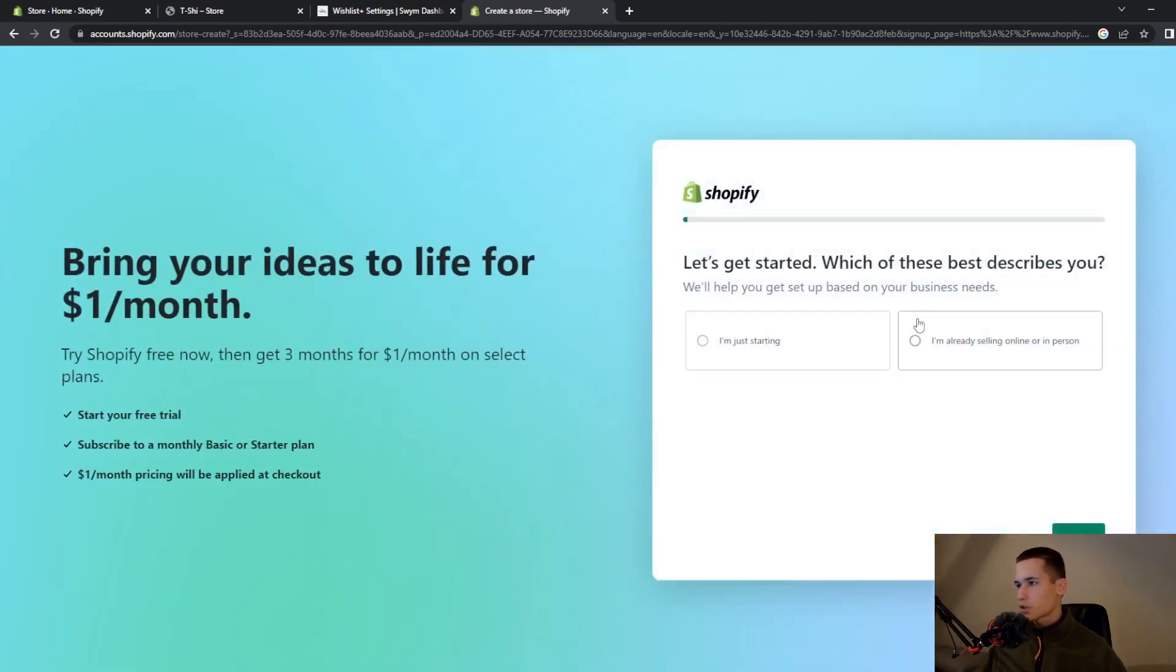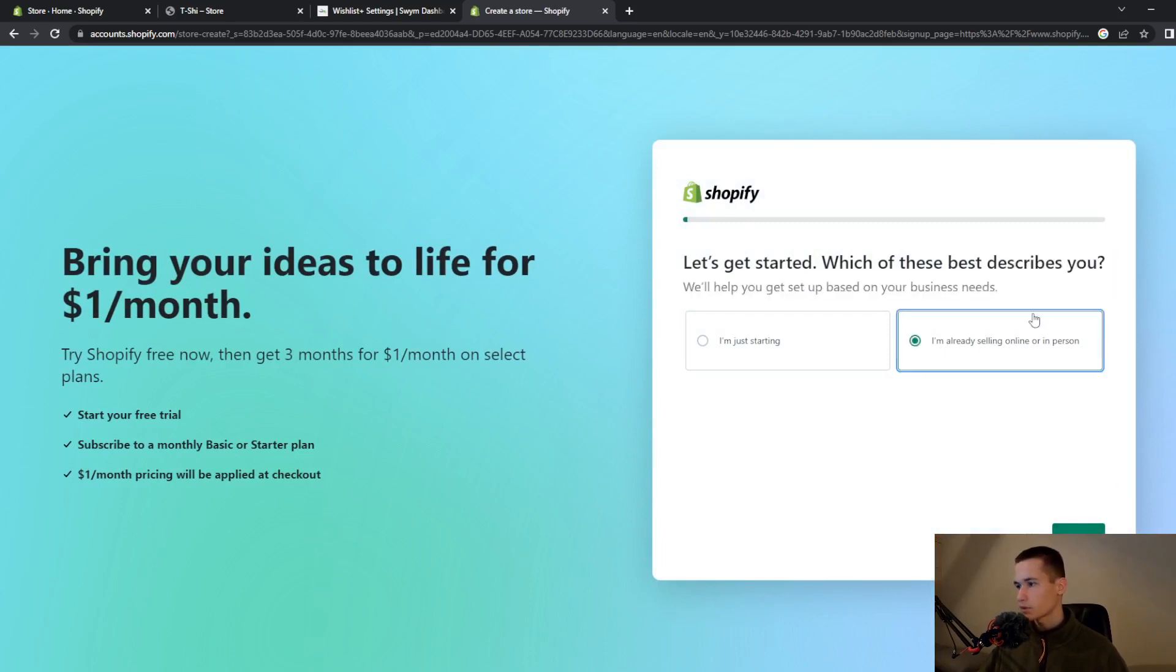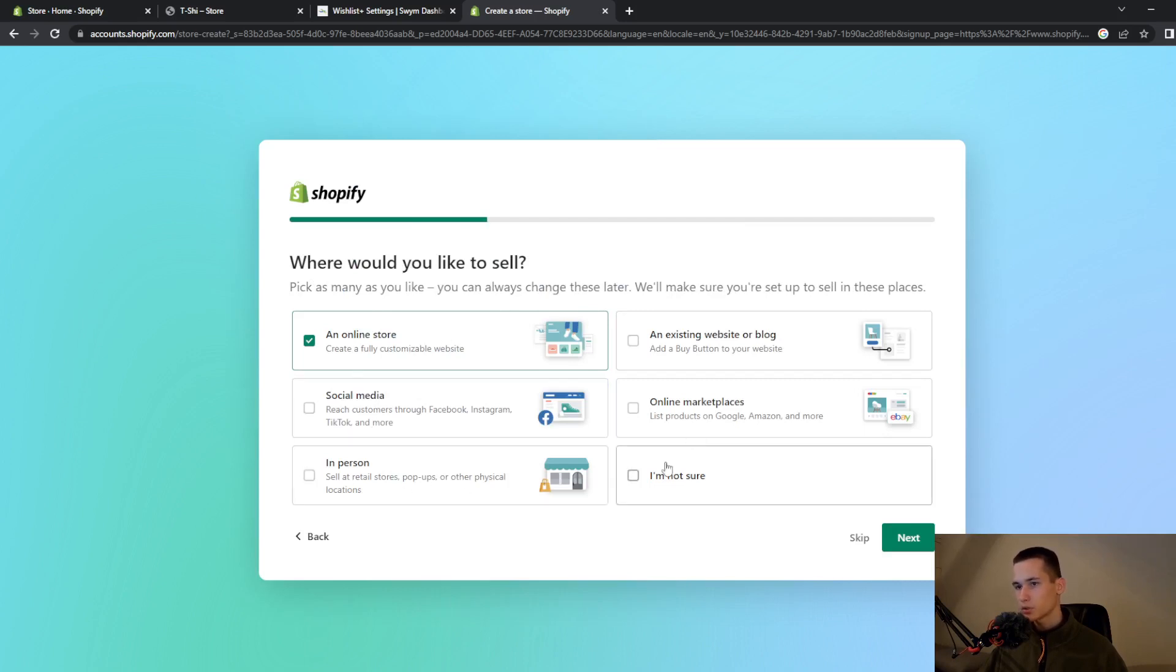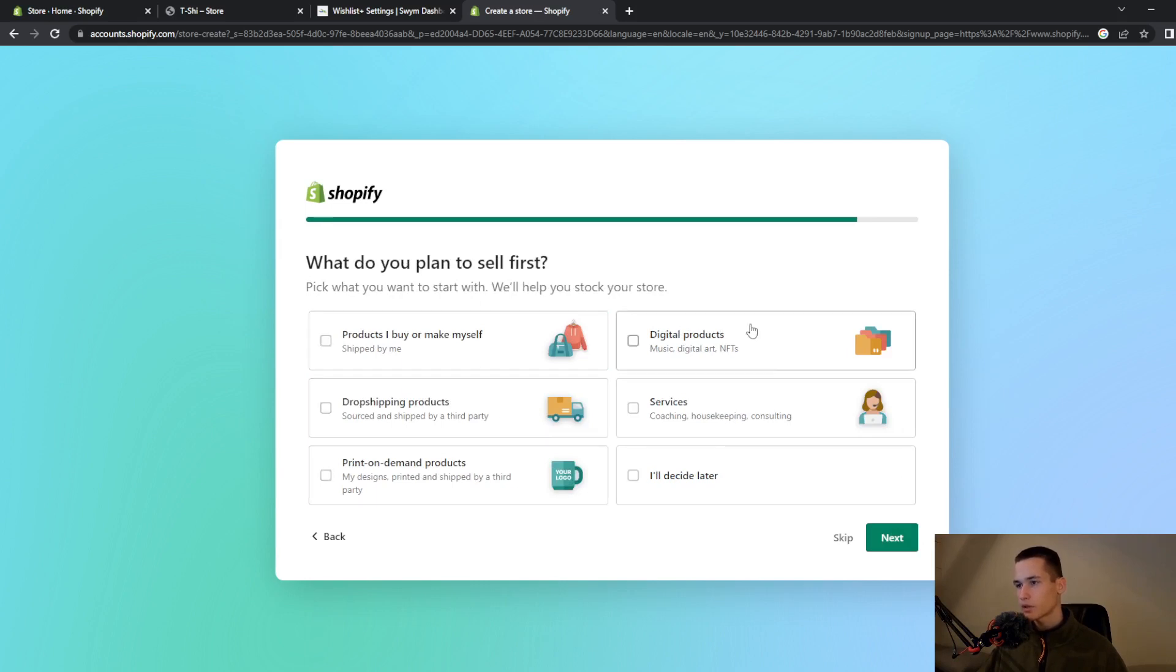Once you've done that they will ask you what best describes you. I'm just starting, next. Then where would you like to sell, online store, social media, in person, an existing website or blog. What do you plan to sell first? Product I buy or make myself, and you also have more options.